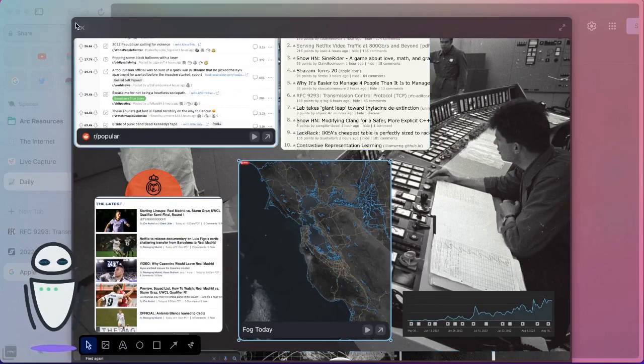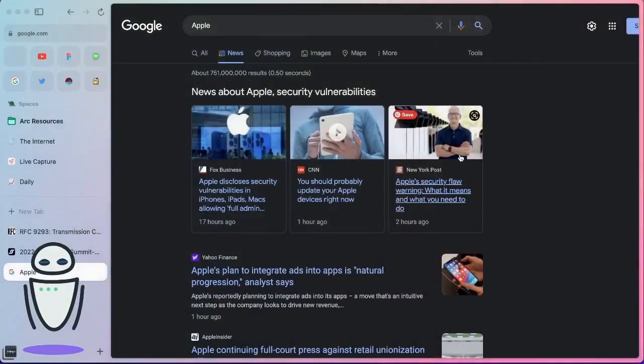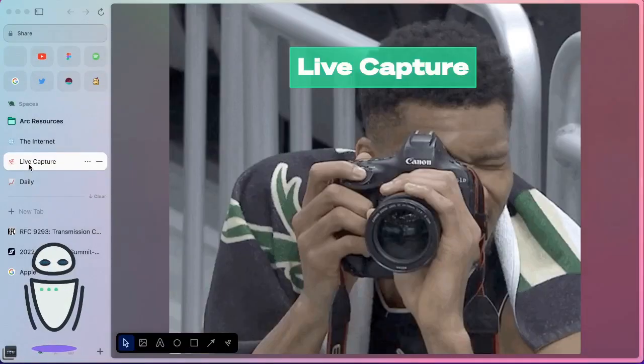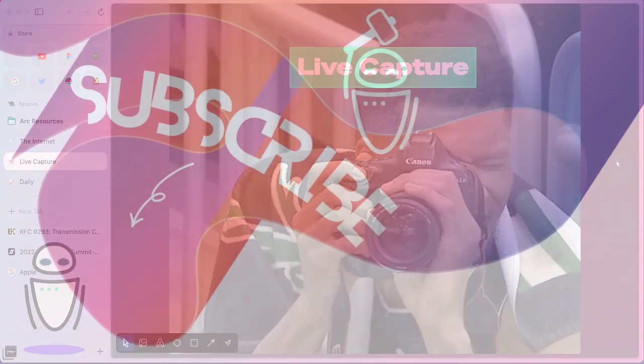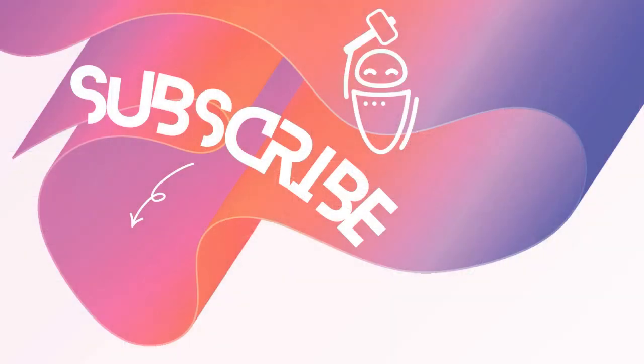That's all for me. As always, thank you for watching. If you like these types of videos, please hit the subscribe button and let me know what you think. Do you like Live Capture? Are you excited for where it's going to go? Thanks for watching.